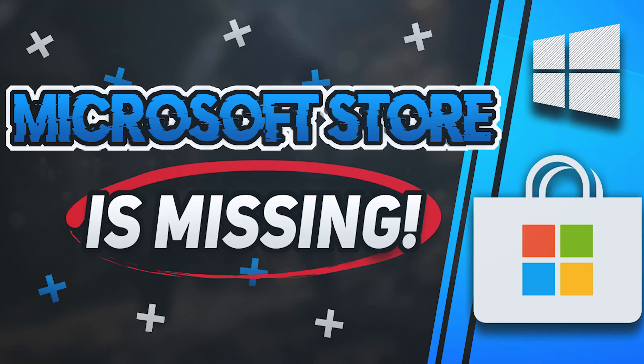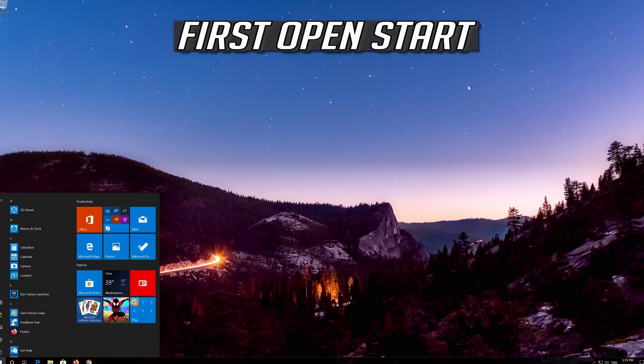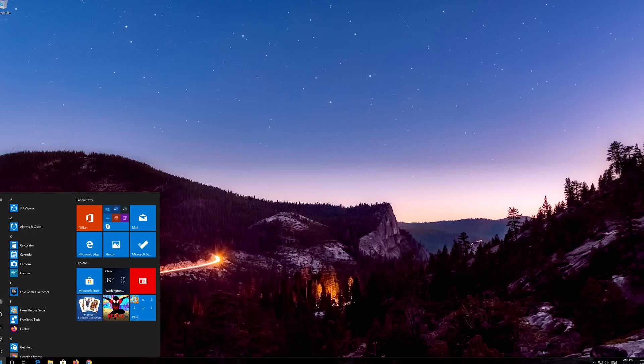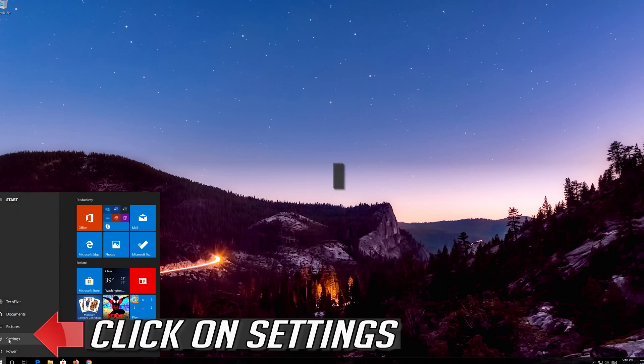How to fix Microsoft Store is missing in Windows 10. First open Start, then click on Settings.